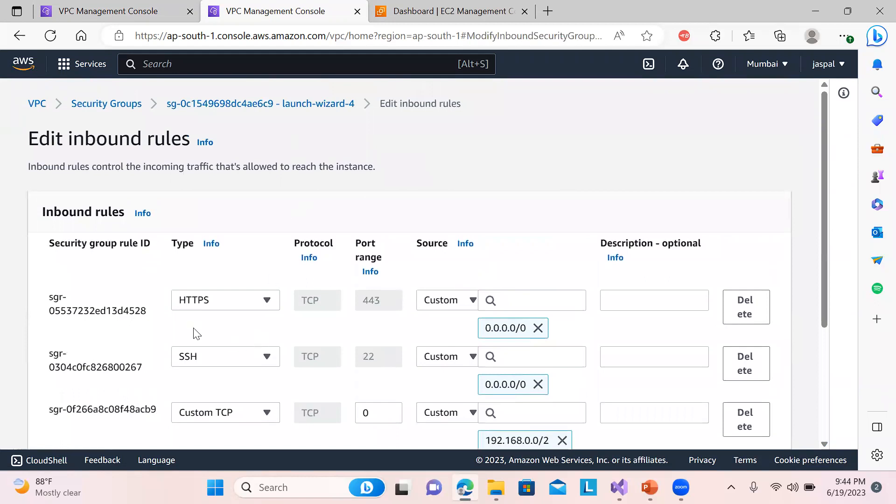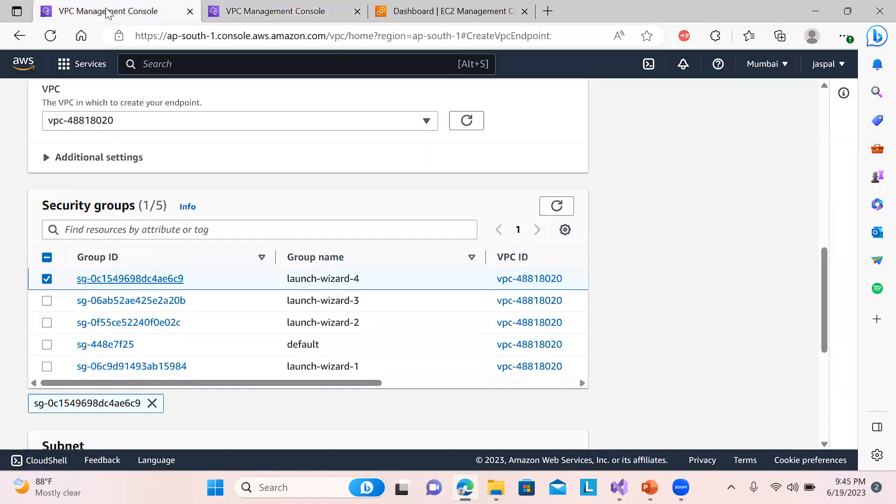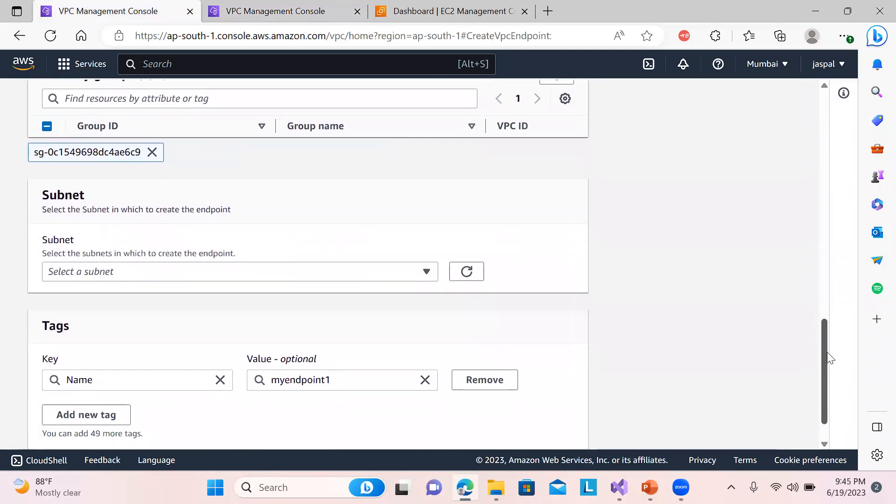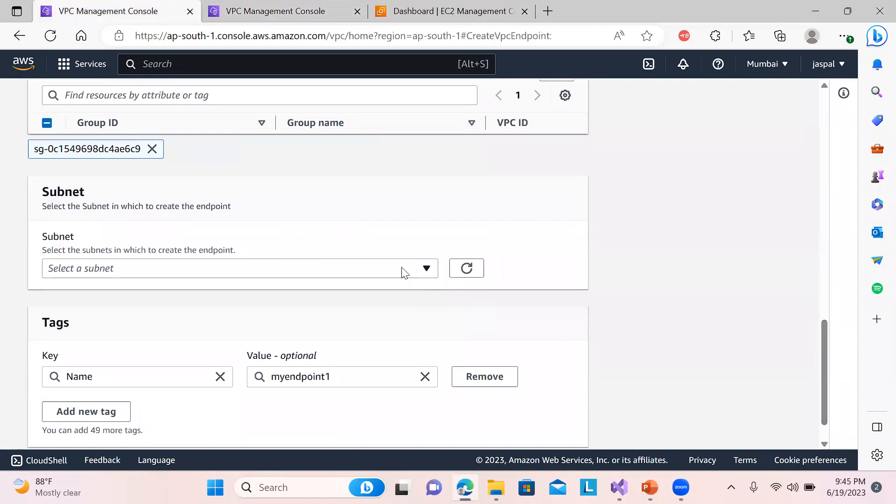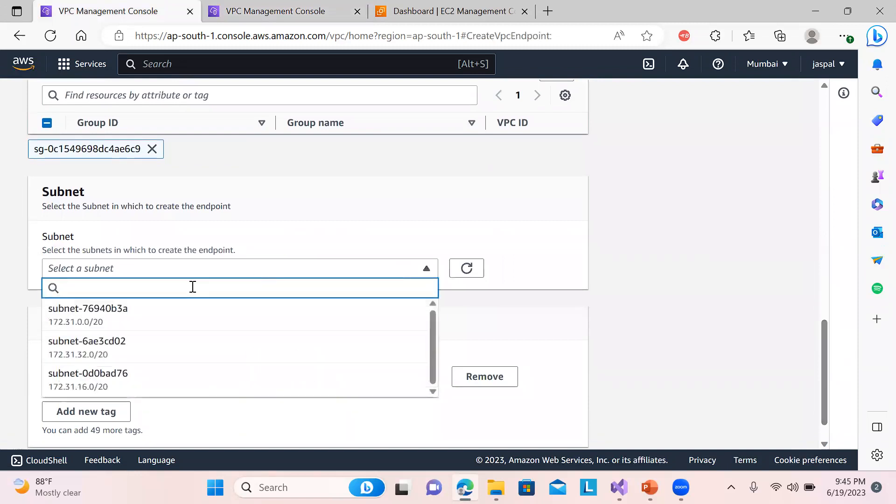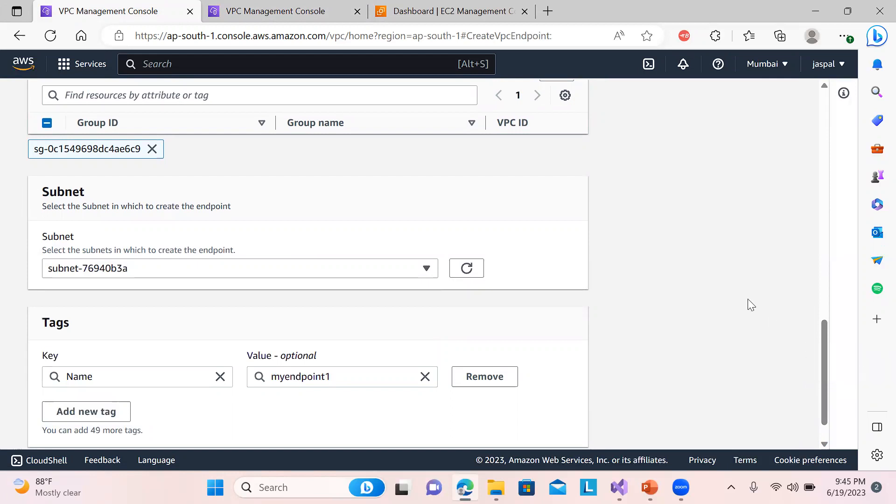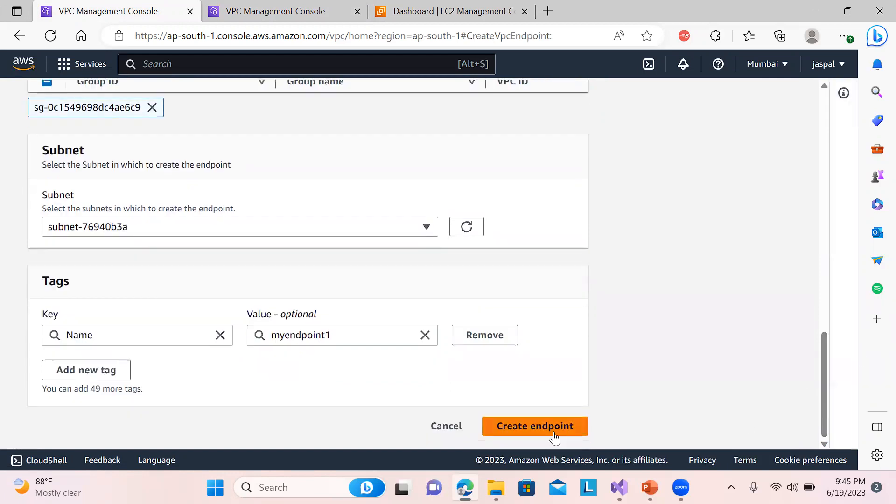So you can just define this to 443 and SSH. Okay, coming back to this one, endpoint creation. So I'm choosing this security group, this one, launch-wizard-4, and the subnet you can choose anyone - a, b, c, whichever you want to choose. And let's go down, create endpoint.